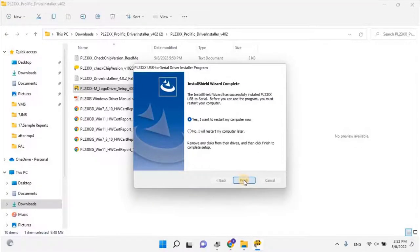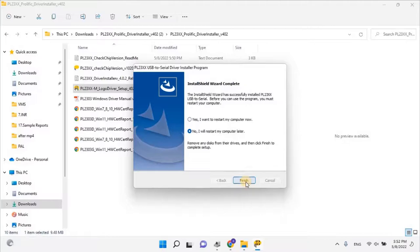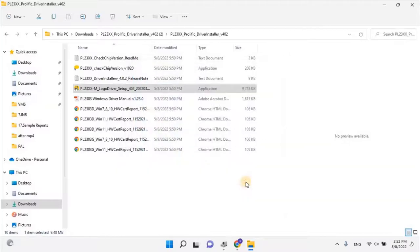Once the installation is completed, restart your PC. Let me restart my PC. I will pause the video, and I will be back once the computer restarted.